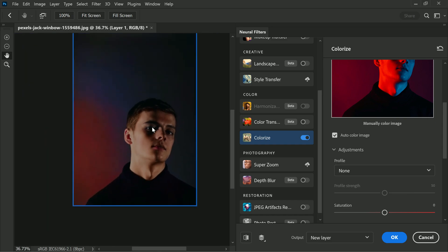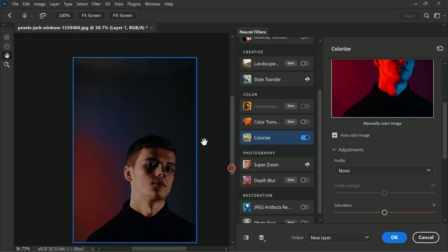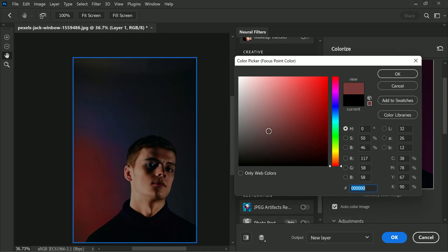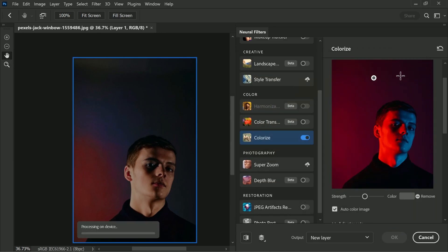But there may be some imperfections in the background or other areas of the photo that need fixing. To fix these areas, click on the areas that need adjustment and a color picker will open up. You can select the color of your choice to colorize that area. For example, if you want to apply gray color to the background, you can do so easily with this tool.